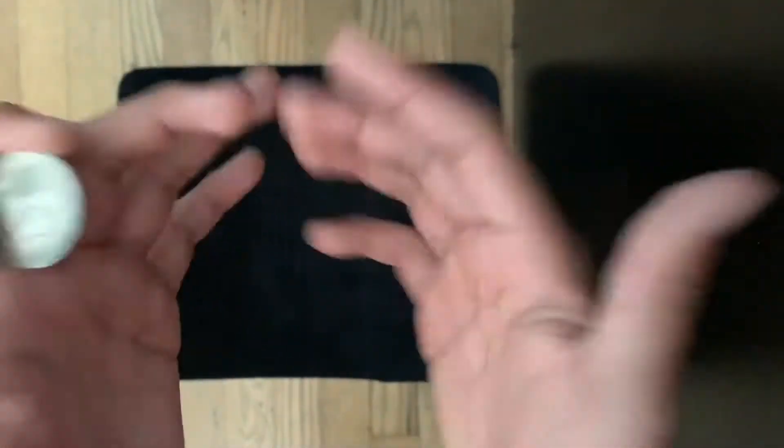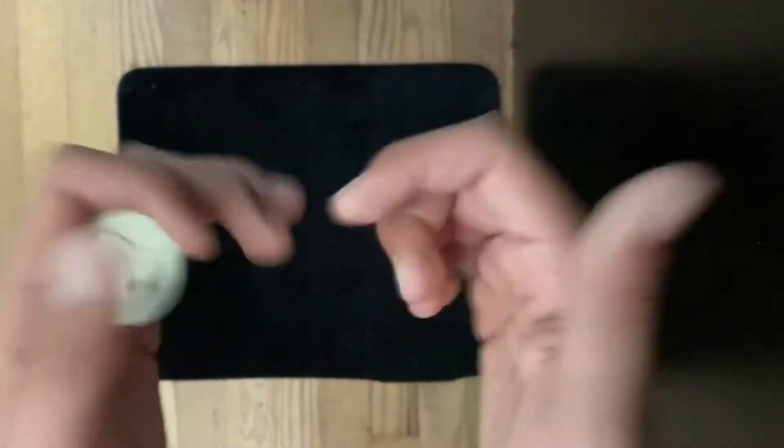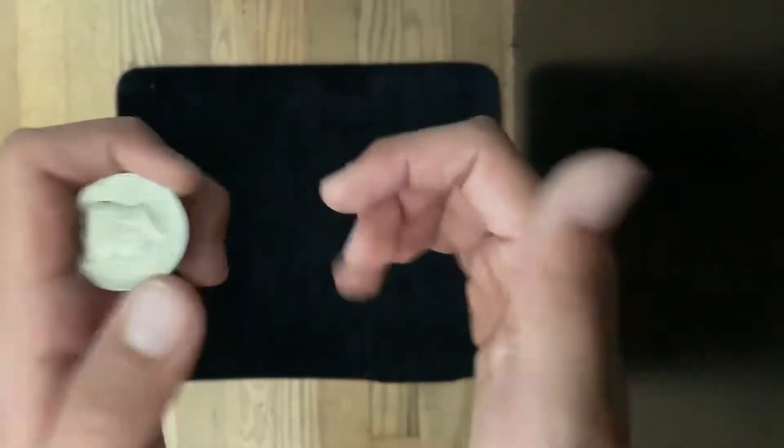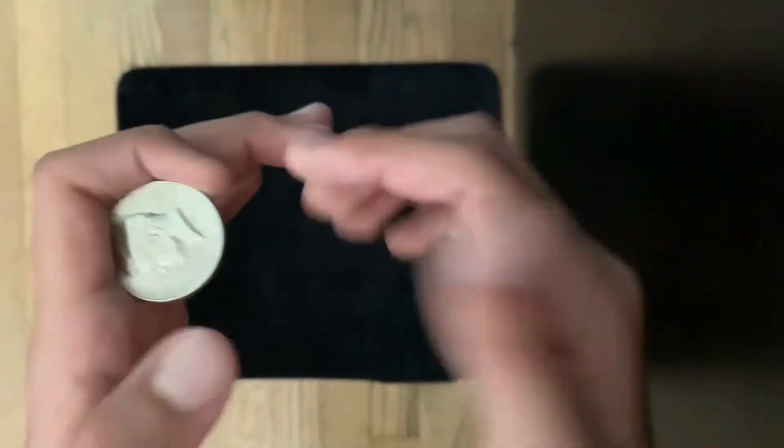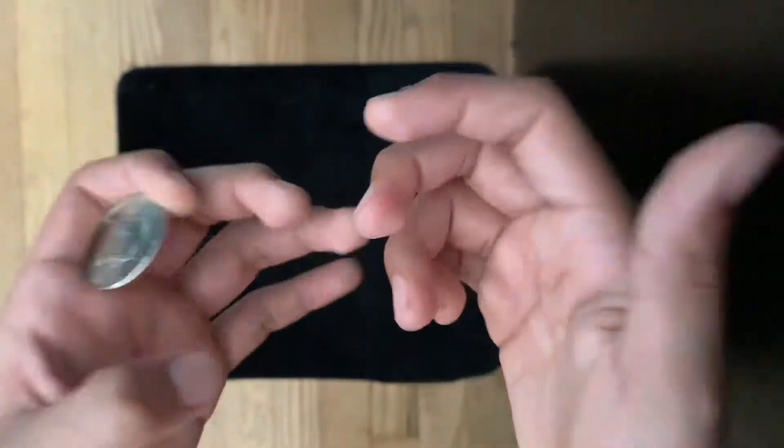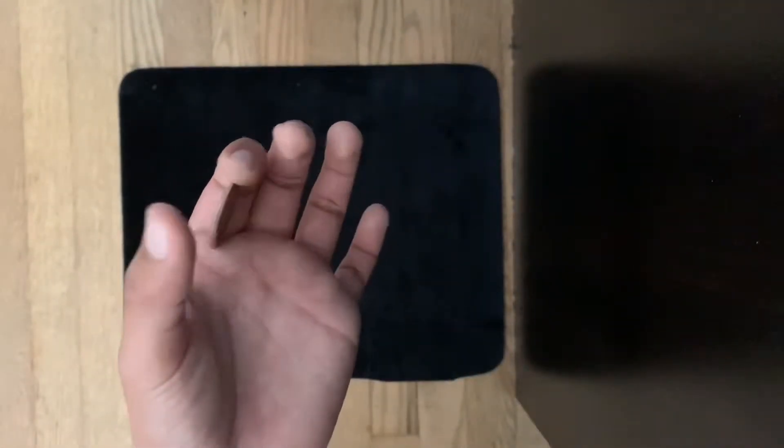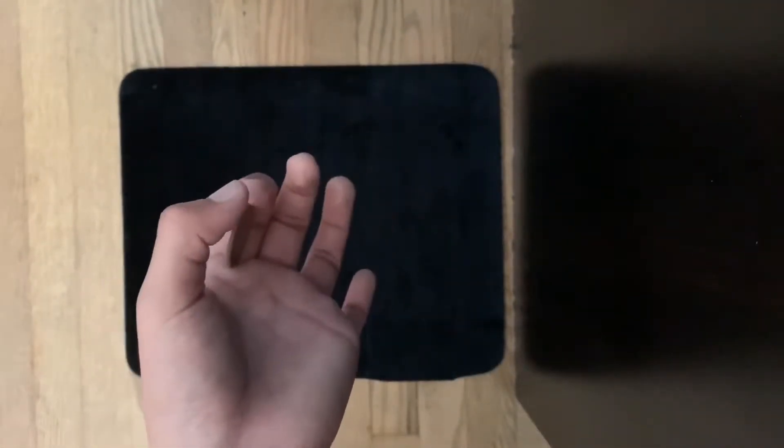You're gonna kind of go like this showing your hands empty, opening these fingers. But don't go like this because you're gonna show the coin - kind of go straight, keep it straight so you don't flash. This is when you get ready for the production of the coin.